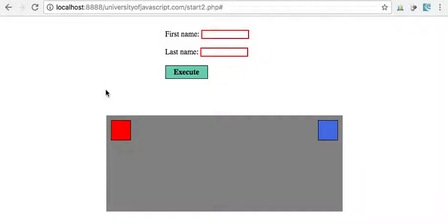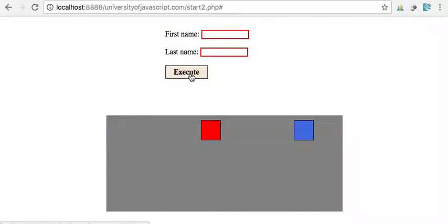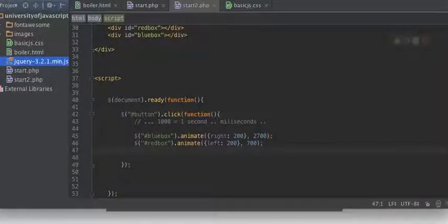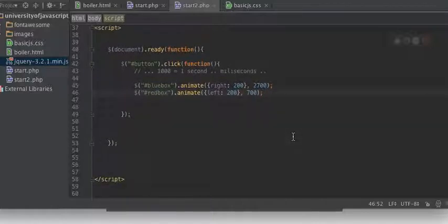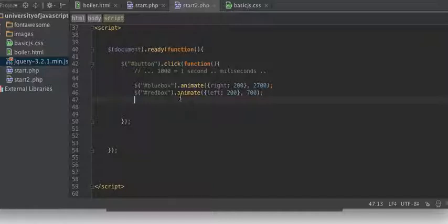Okay, we left off in the last video where we learned how to animate changes of different CSS properties. Now let's take a look at something that's probably more common and perhaps a little bit more useful.